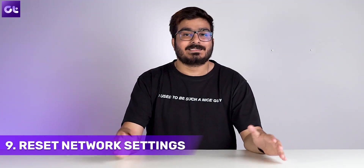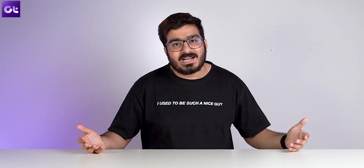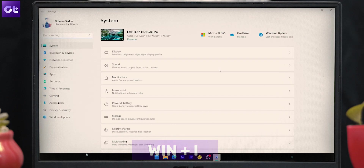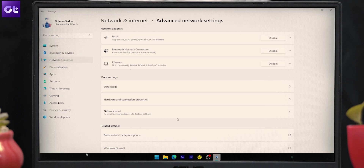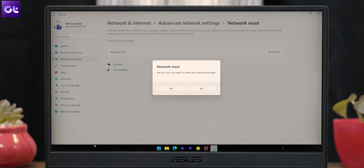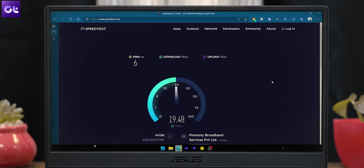Lastly, if all else fails, the best thing you can do is reset your network settings — basically start from scratch and let Windows figure things out. Press Windows + I to open Settings, click on Network and Internet on the left, and open Advanced Network Settings. Under More Settings, click Network Reset, then click the Reset Now button. Restart your PC and run a quick speed test to check if your internet speed has improved.